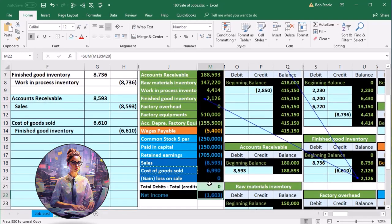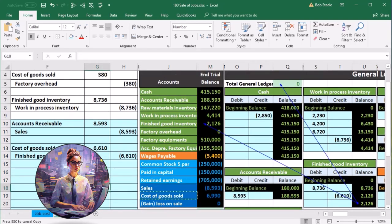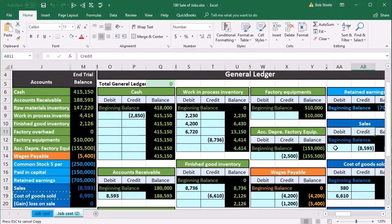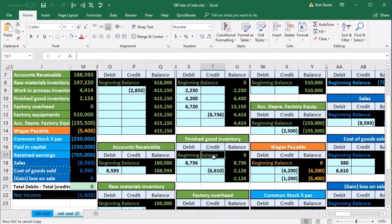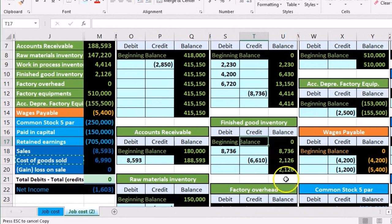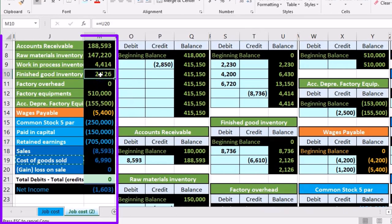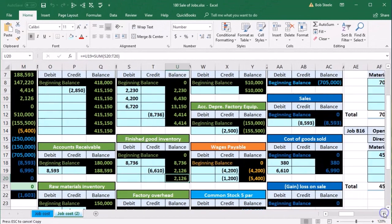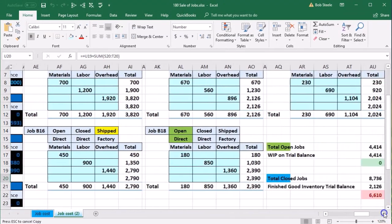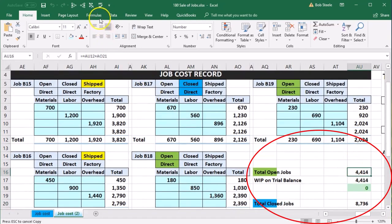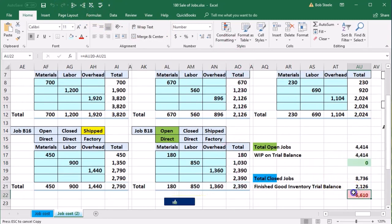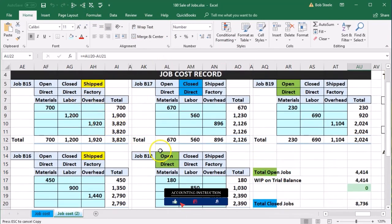Now we need to go back and make sure the accounts are correct, because we did something to the finished goods account. We have to adjust our worksheet to make sure this number is supported. Finished goods went down; it's supported by the GL, but we need to make sure it's also supported by the worksheets and our jobs. Going back to the jobs, the work in process accounts - the open ones - are still good because we didn't change work in process.